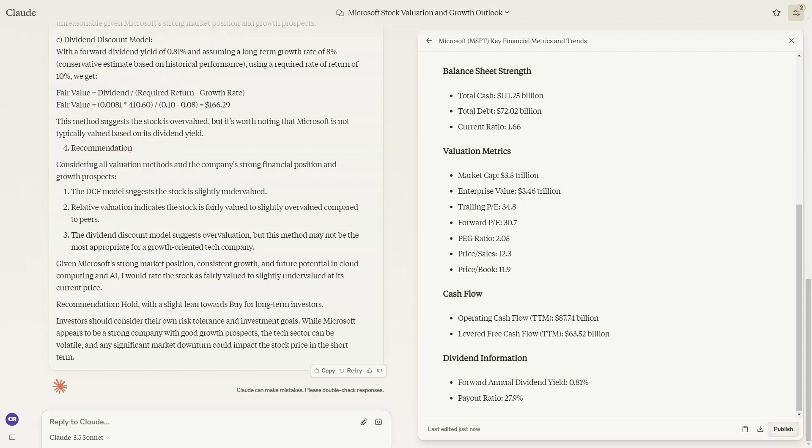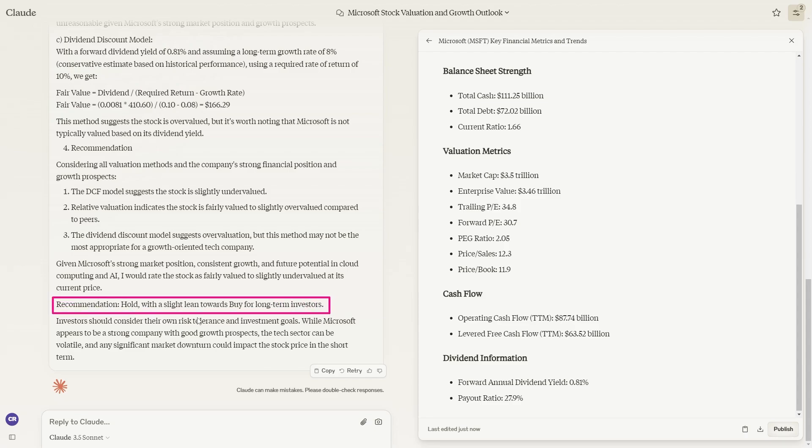This is where we get some final actions on what we actually do. It says the recommendation is to hold with a slight lean towards buy for long-term investors. And the investors should consider their own risk, but basically it does say hold with a slight lean towards buy for long-term investors.